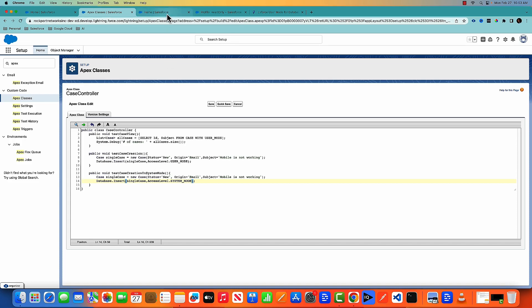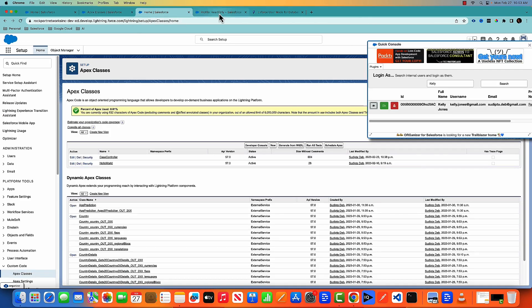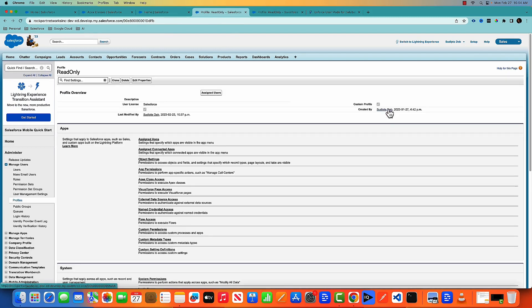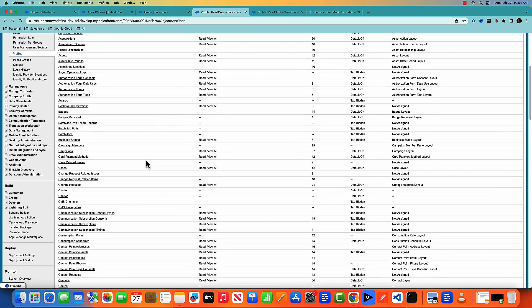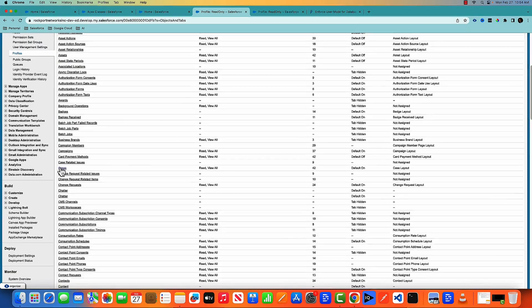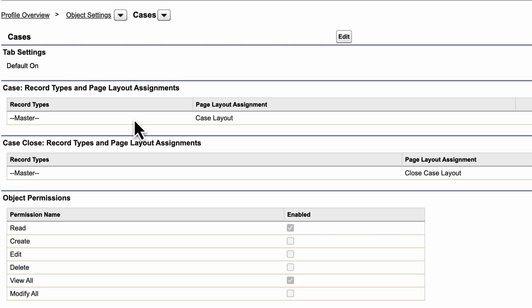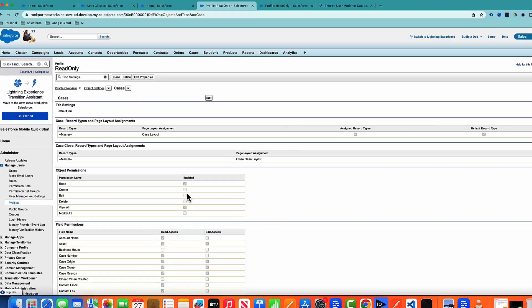I'm trying to create a case and I'm trying to create a case with the system mode. I've created a user, and the user name is Kelly Jones. If I open that user here, the user is having a profile called read only. And in that profile, if I go to the object settings, you will find that the case object permission is read and view all.